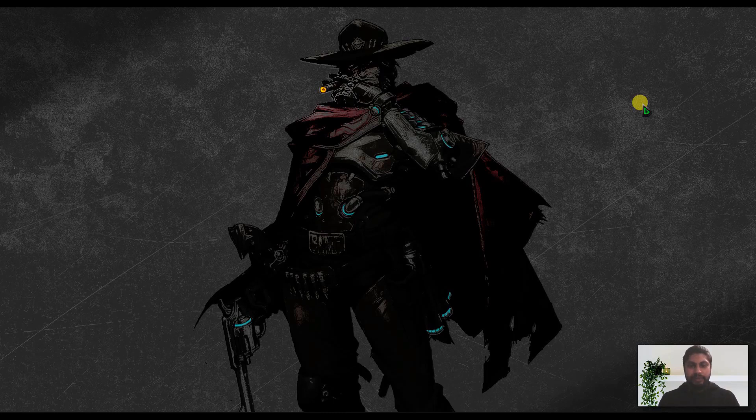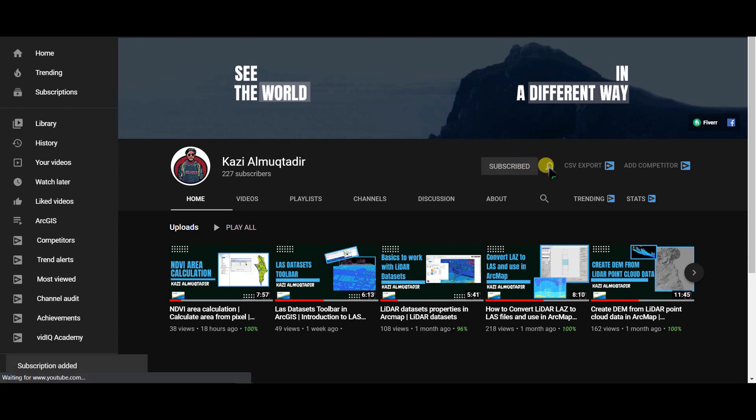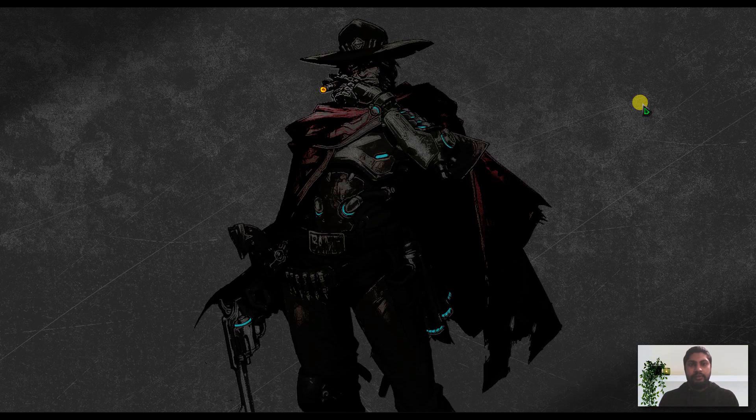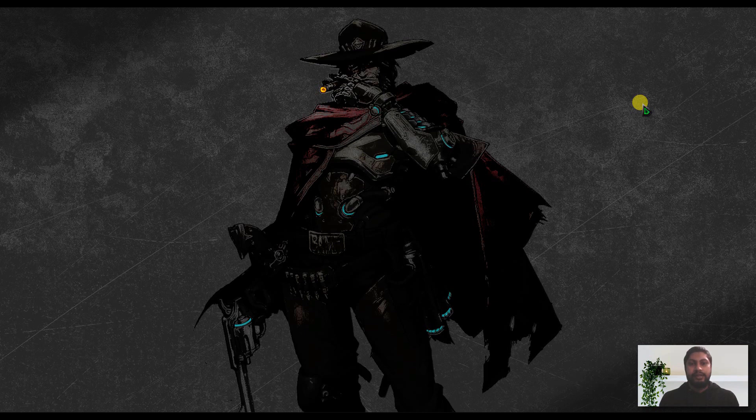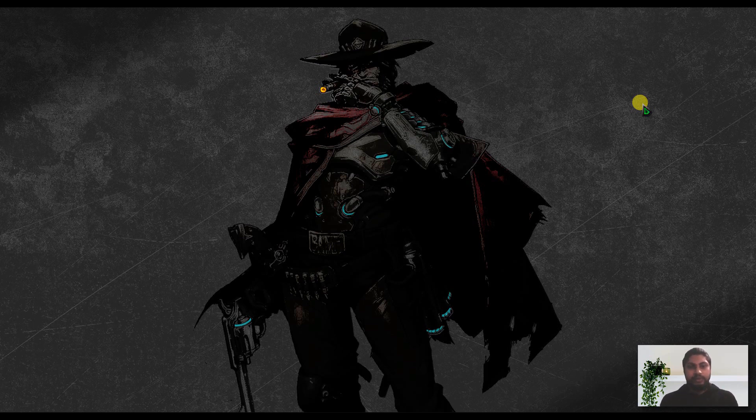Assalamu alaikum, I am Kajal Muktadev Abeer and welcome to my channel. Today in this video I am going to show you some free sources from where we can download data for GIS and remote sensing purposes to work with software like ArcGIS, Erdas Imagine, and QGIS. If you are new to my channel, please subscribe and give a like to this video.